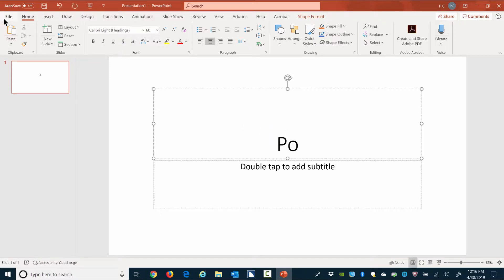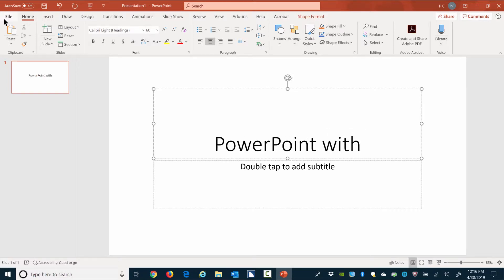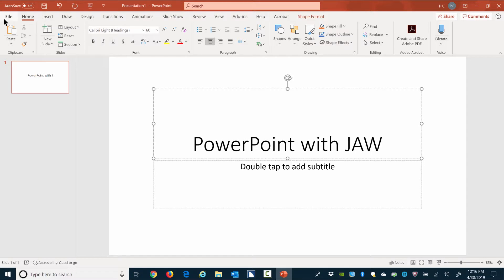Typing PowerPoint with JAWS letter by letter: P-O-W-E-R-P-O-I-N-T space W-I-T-H space J-A-W-S.